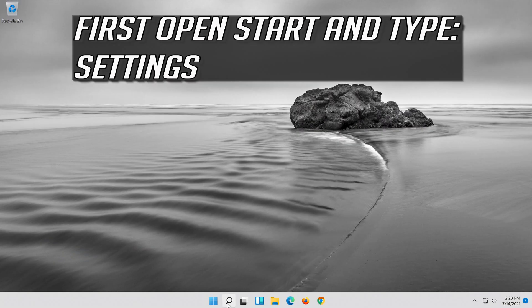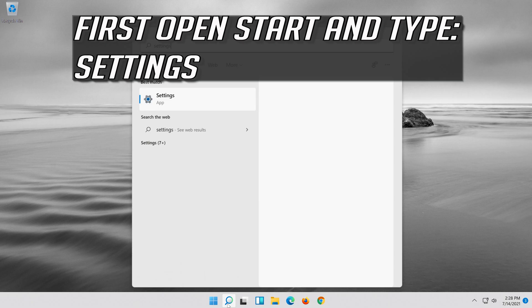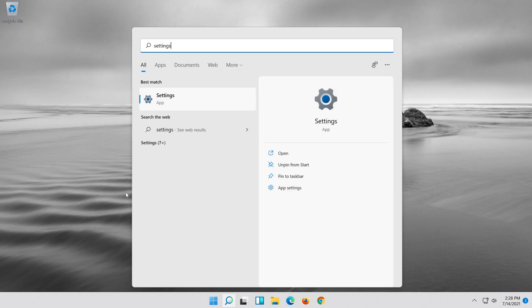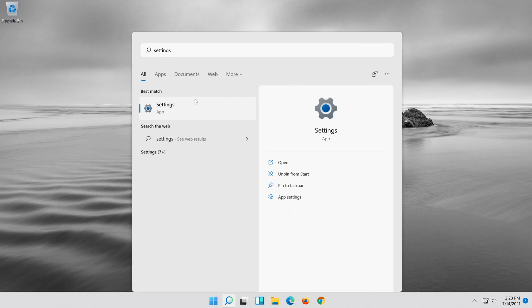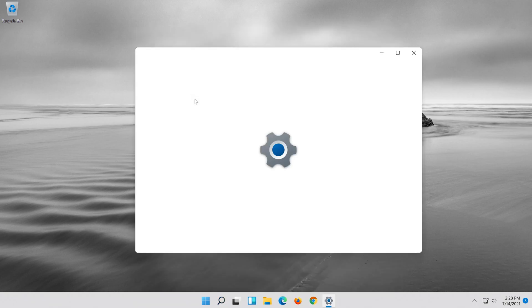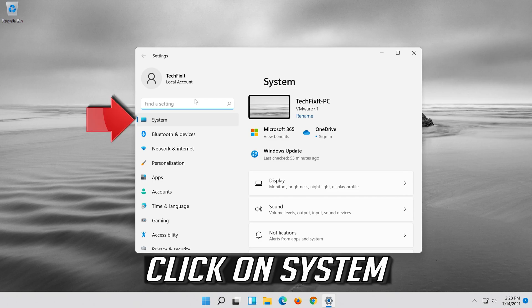First, open Start and type Settings. Open Settings, then click on System.